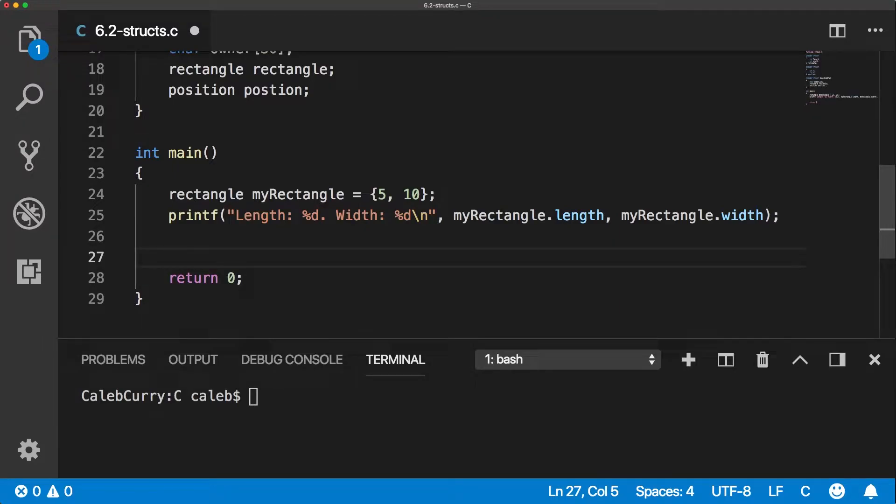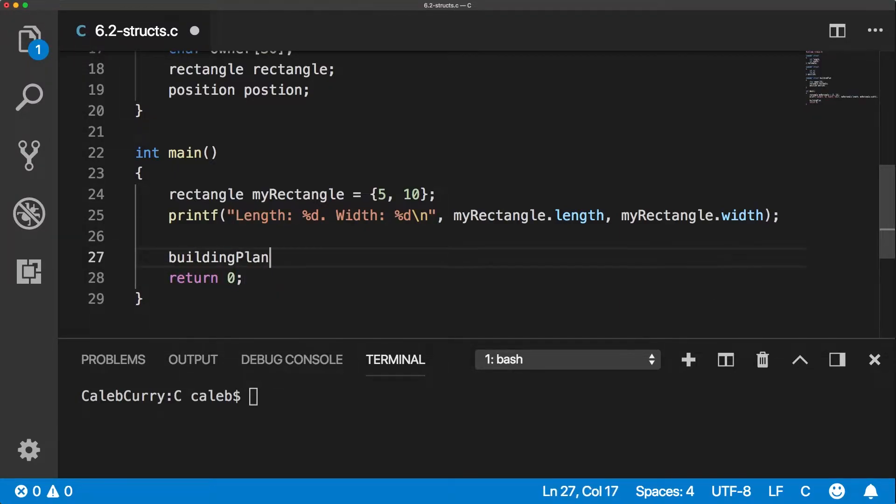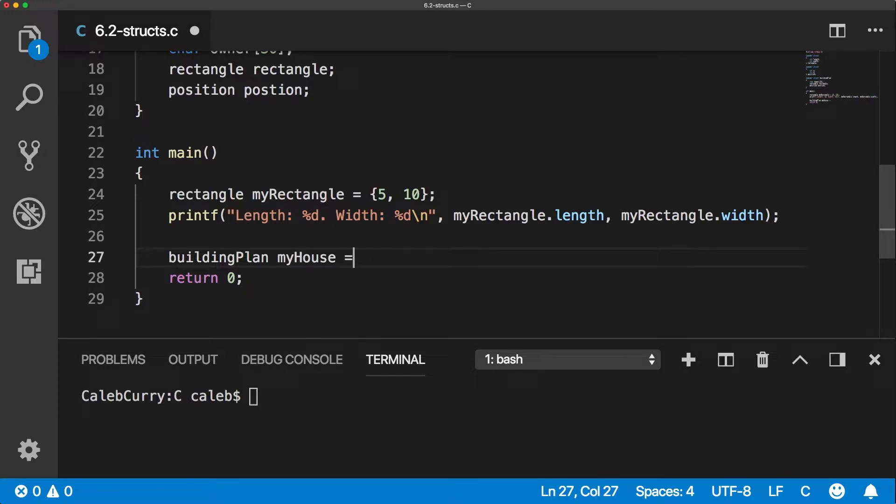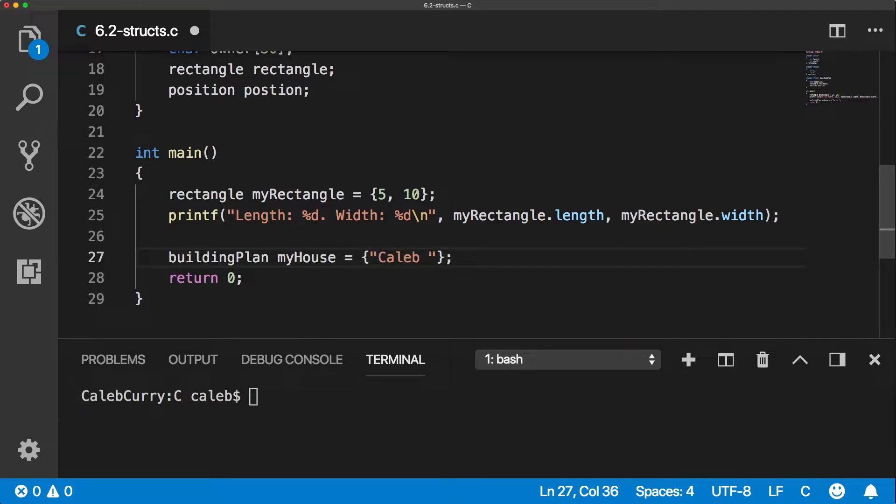If we wanted to create a building plan down here, it would look like this. We would give it the type building plan, give it a name, and then inside of these curly braces, we could just assign a value for each one of the things.